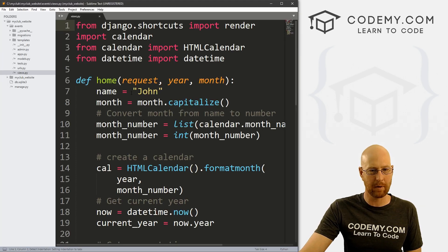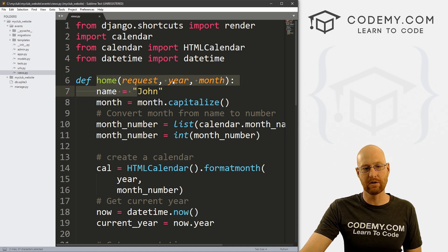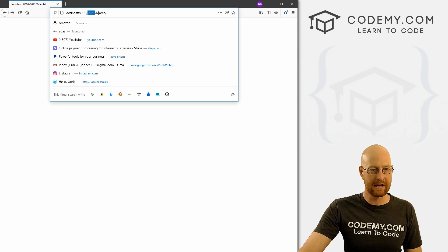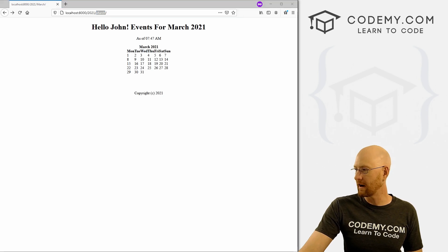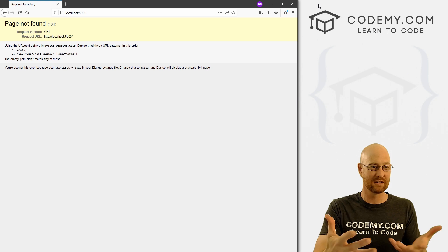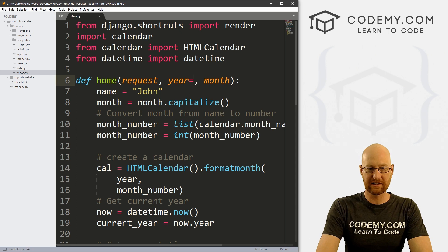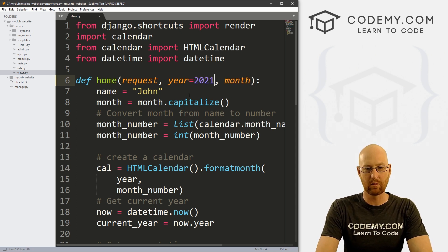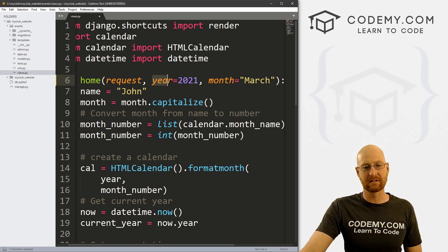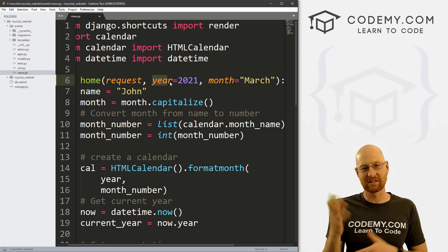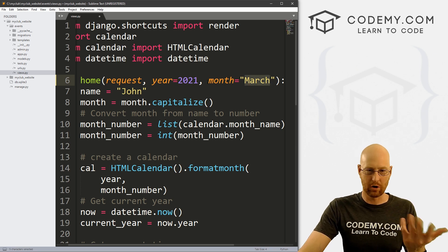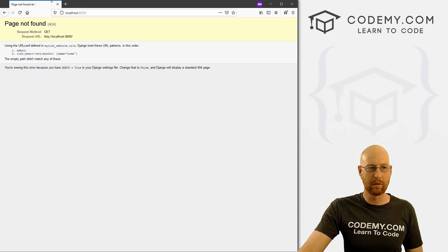Let's go into the events directory and look at views.py. The reason we're getting this error is because in the last video, we changed our home view to look for a year and a month. So when we go to 2020 slash March, this year and month get passed into the function. But if we go to the root URL — just nothing — we're not passing a year and a month in, so we get an error. We can fix this by setting default values. We can set the year equal to 2021 and the month equal to March. Django will use these defaults if nothing is passed, but if we go to a URL like localhost slash 2021 slash June, it'll use June. That's a bandaid fix — not the greatest, but it will work.